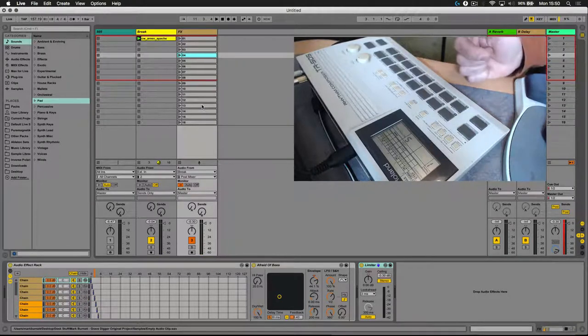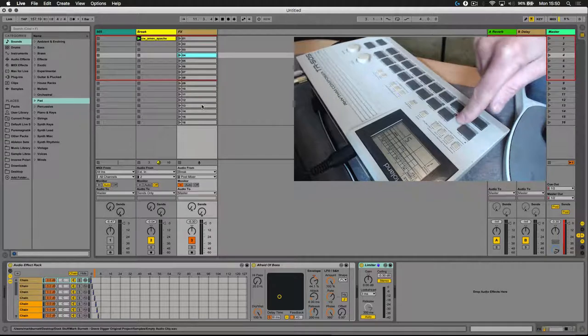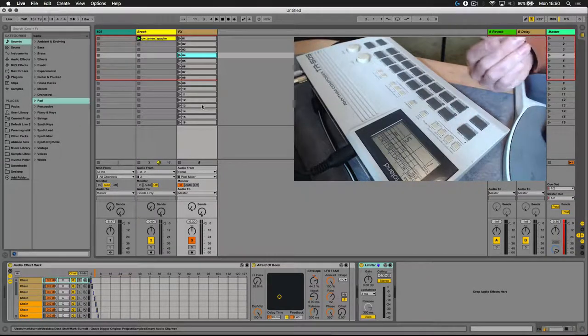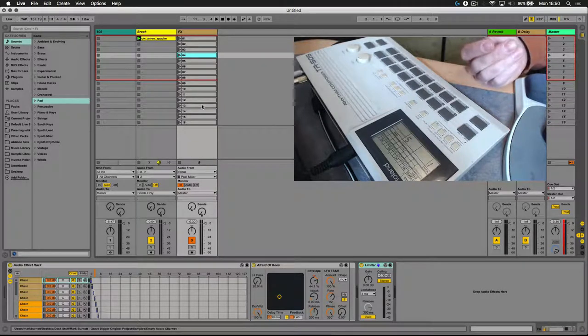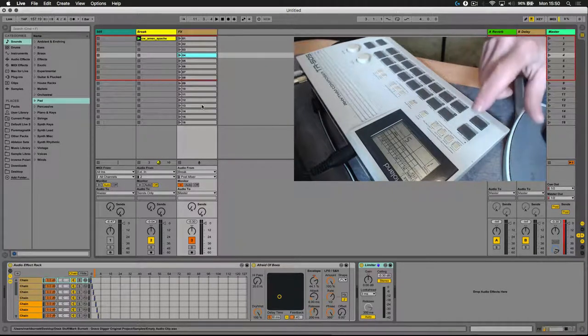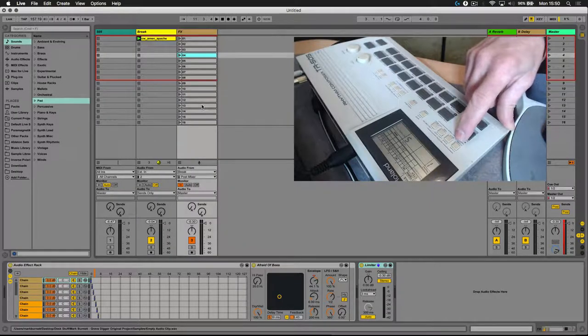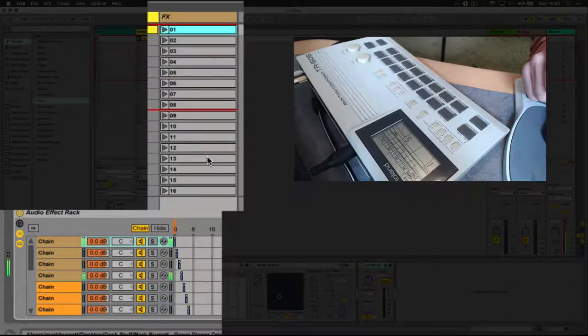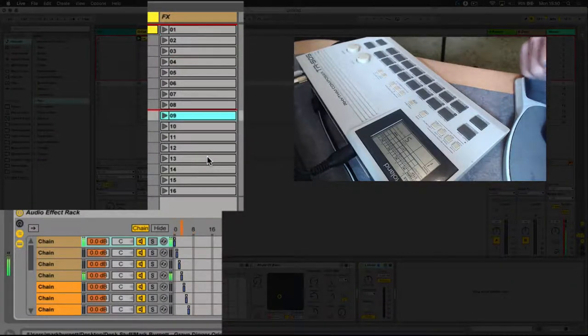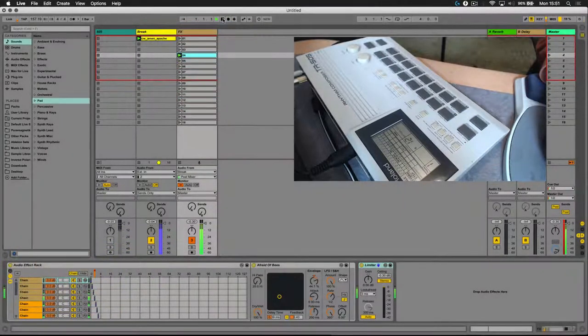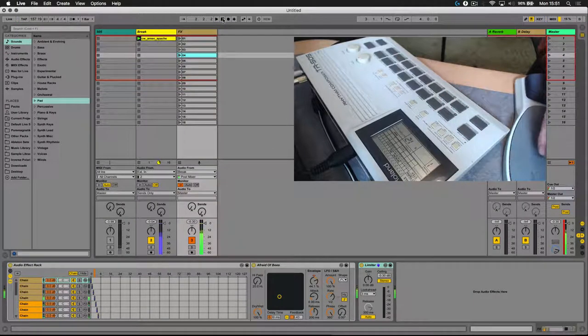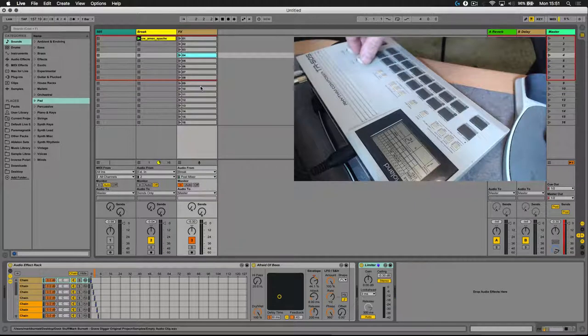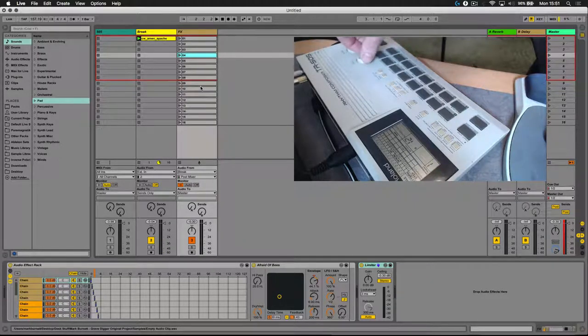But what I can also do now is use the internal sequencer on the TR505 here to manipulate or change those effects, either according to a sequence that could be synchronized or it could be not synchronized. So if I just press start here, you will also hear the drum loop coming through. I also have the option of using the tempo control on the TR505 directly to slow those effects changes down or speed them up.